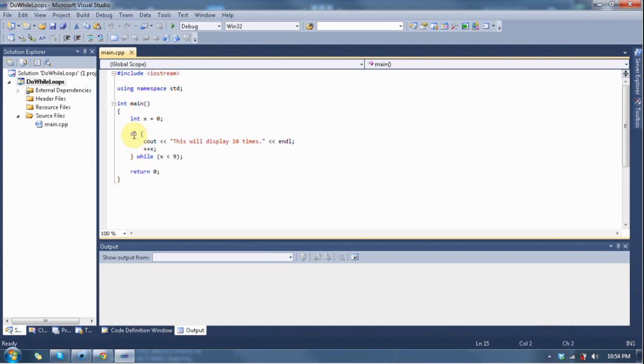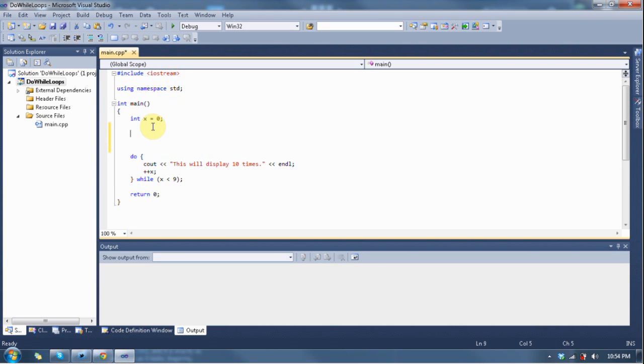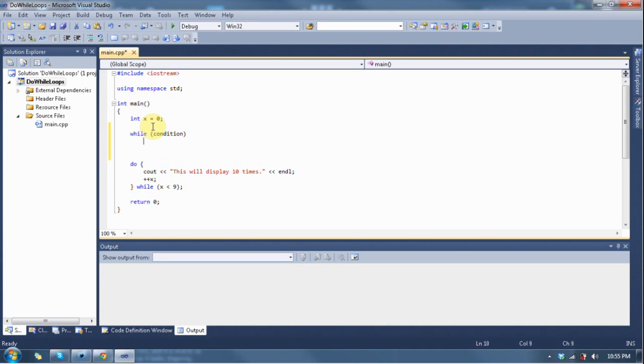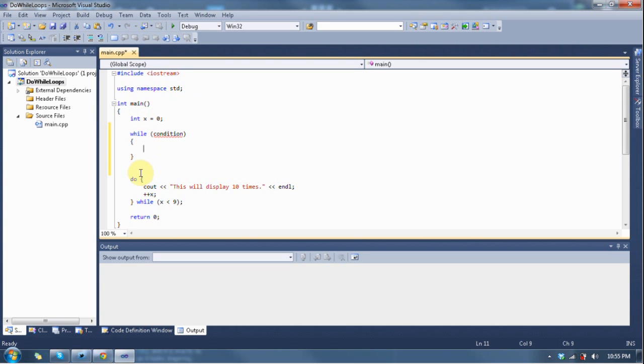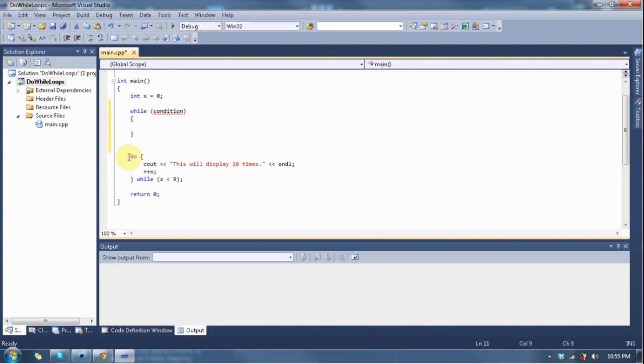Now, a while loop, if you remember, it had the condition at the top of the loop, and then it had all the code right after the condition. Well, the do-while loop says do, and then it has the code that it's going to execute, and then the condition comes at the end.